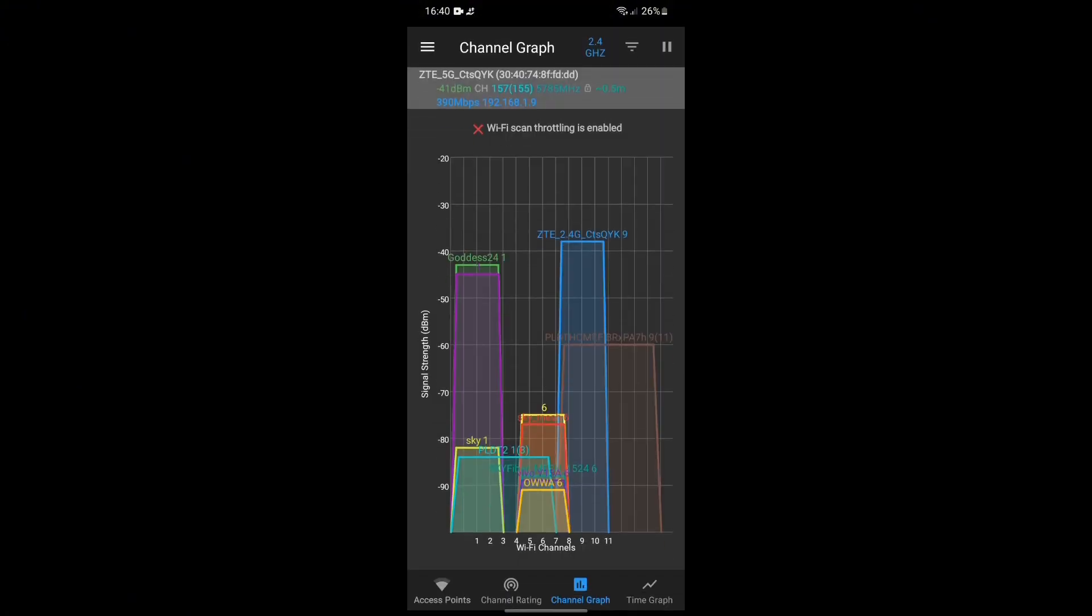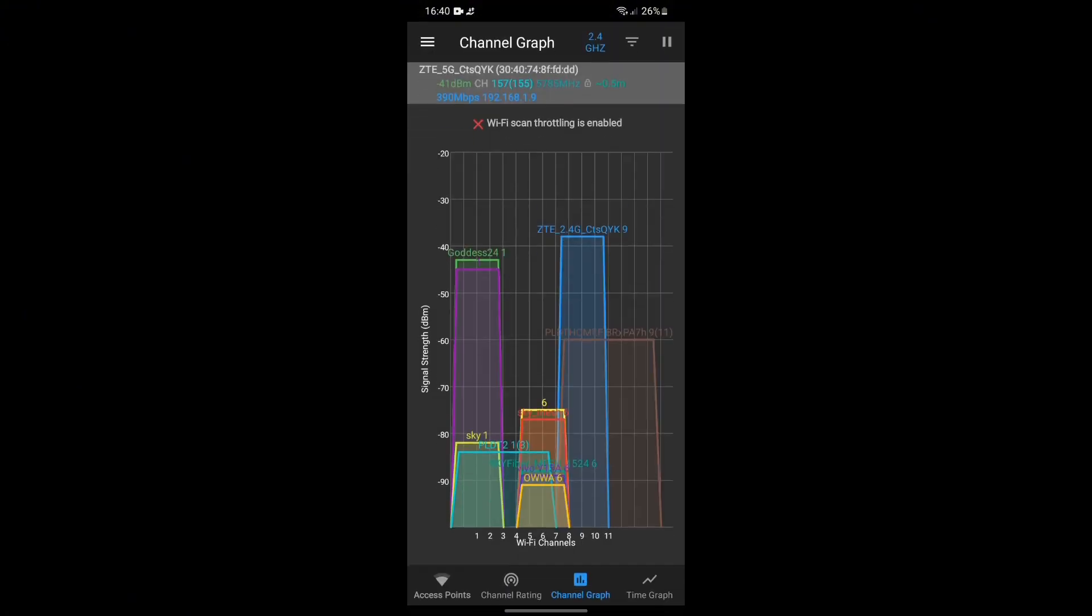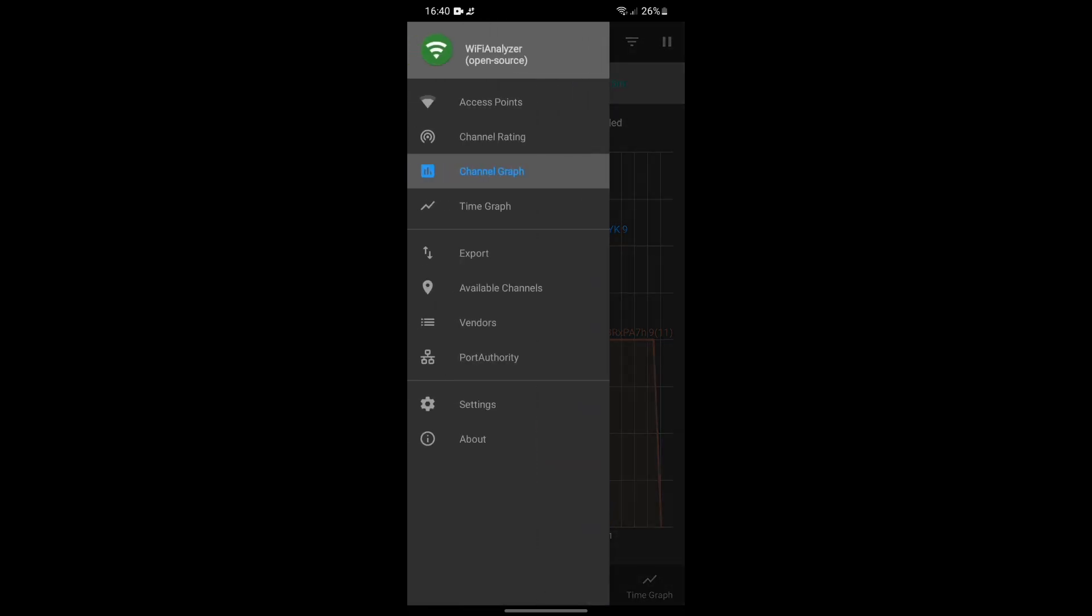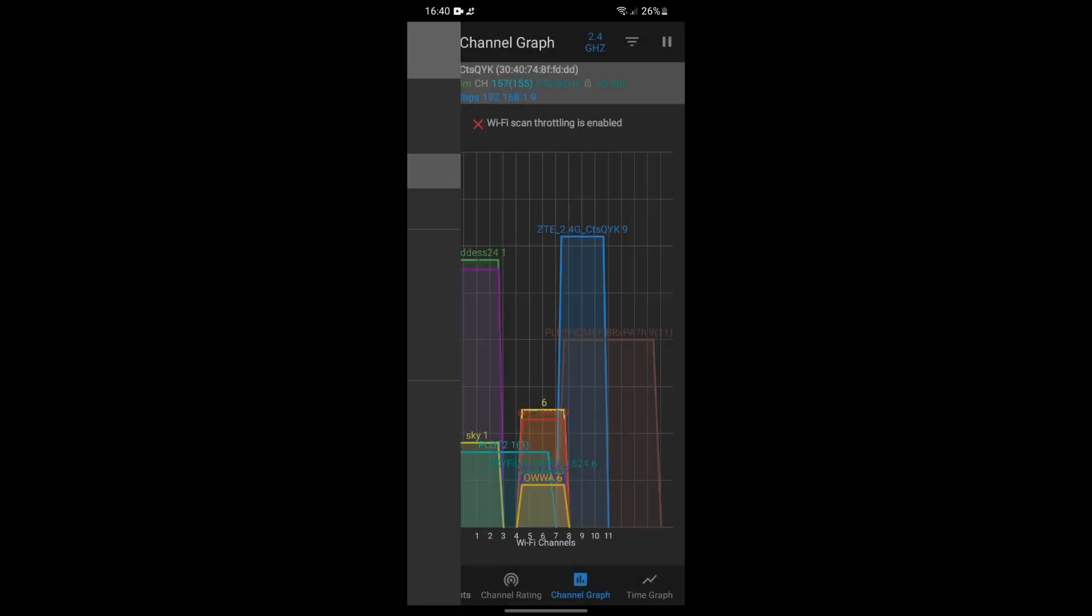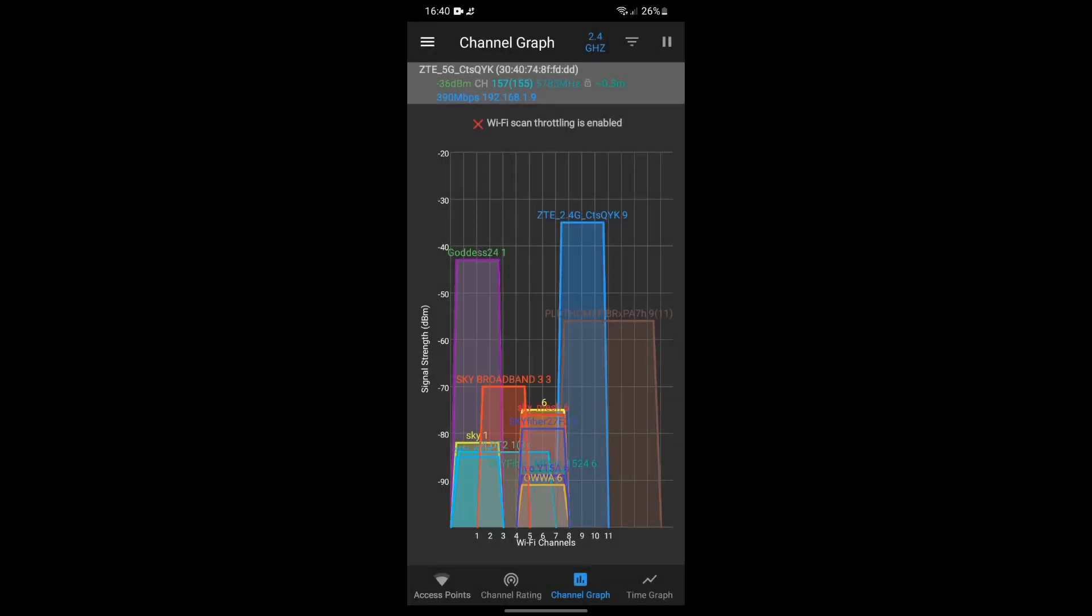As you can see here in the channel graph, you can see the list of the Wi-Fi networks. This one is for the 2.4 gigahertz. If you want to see the 5 gigahertz Wi-Fi networks, just click the 2.4 gigahertz one and select the 5 gigahertz option.